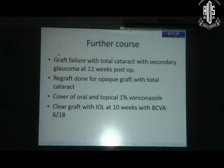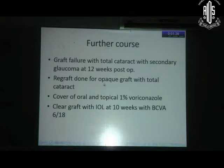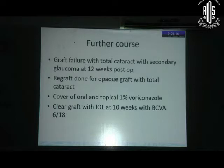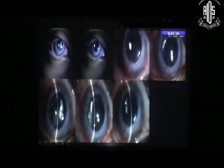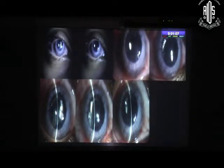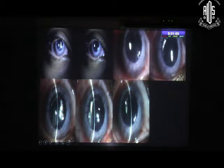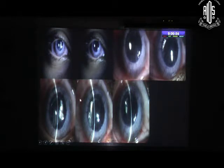The initially clear graft went into graft failure over 12 weeks post-op. The patient developed total cataract and secondary glaucoma. I waited for the graft to become completely opaque, then did a re-graft. Knowing by now that the initial disease was Mucor, we covered the patient with oral and topical voriconazole. The patient is now waiting for a glaucoma tube implant in this eye.